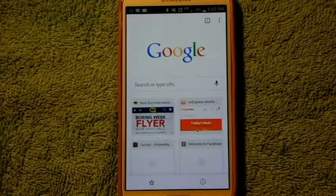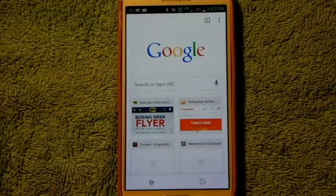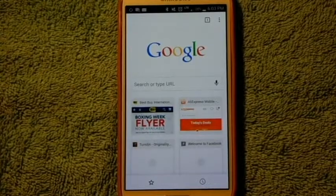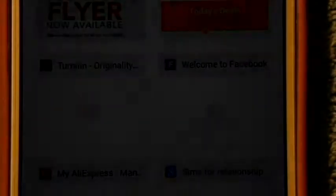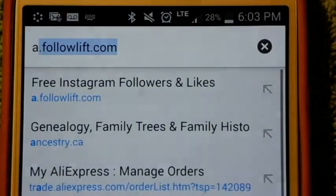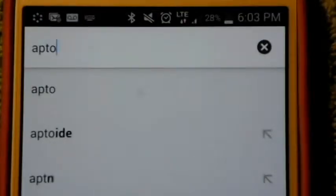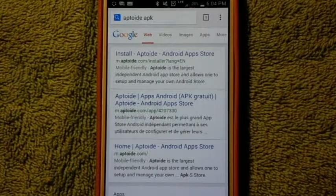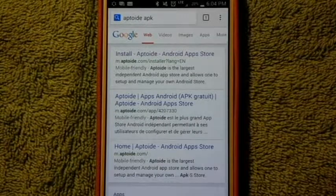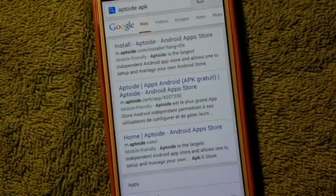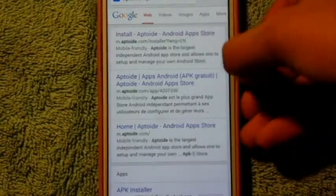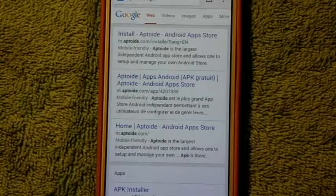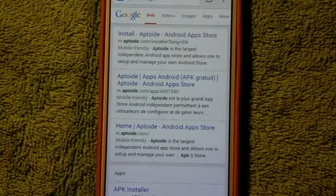The first thing you're going to want to do is find a browser. I'm just using my Google browser that comes with my phone, nothing special. We're going to type a URL into that search bar. You're going to want to type in "Aptoide APK." I actually did make a video about how to get apps for free previously, but since it wasn't in my header I guess I wasn't too clear about it. You're going to want to probably click on the first result, which says Install Aptoide Android App Store — that's m.aptoide.com/installer.